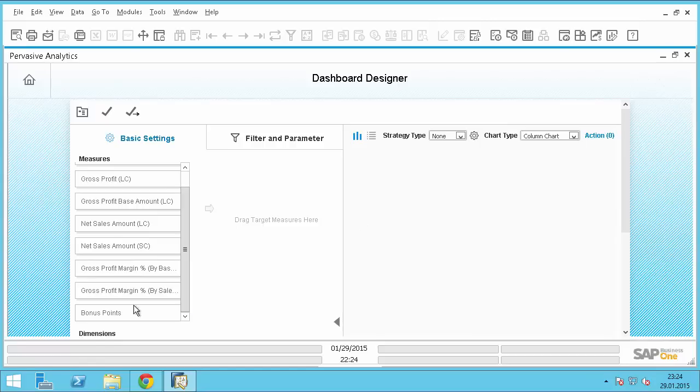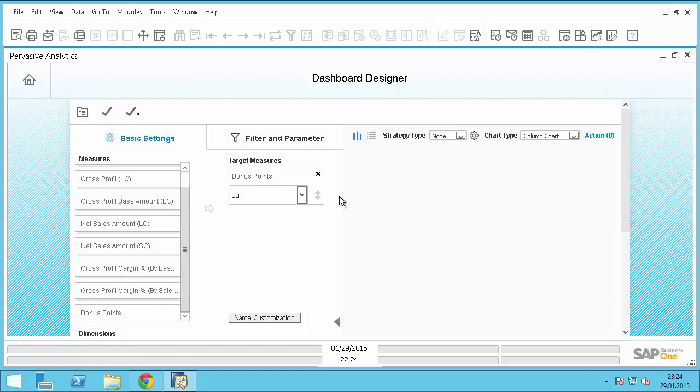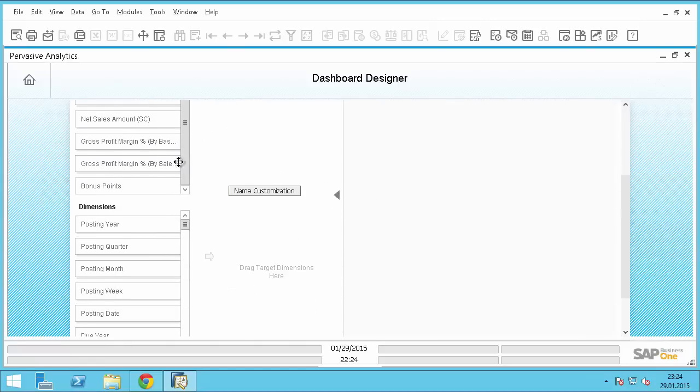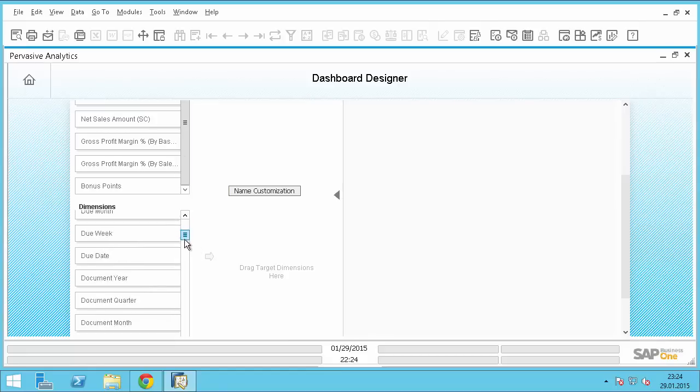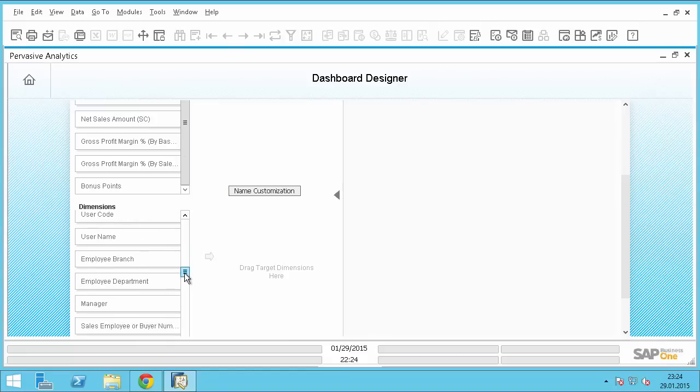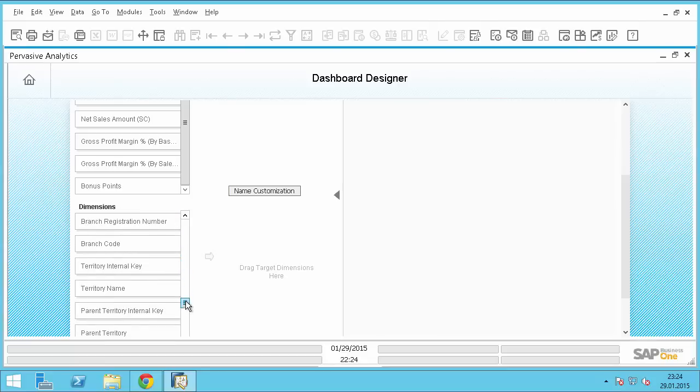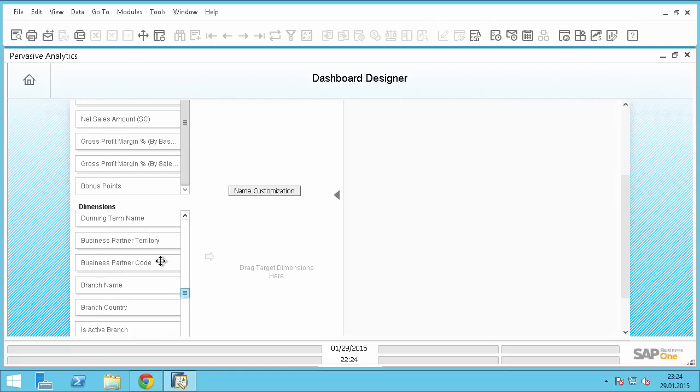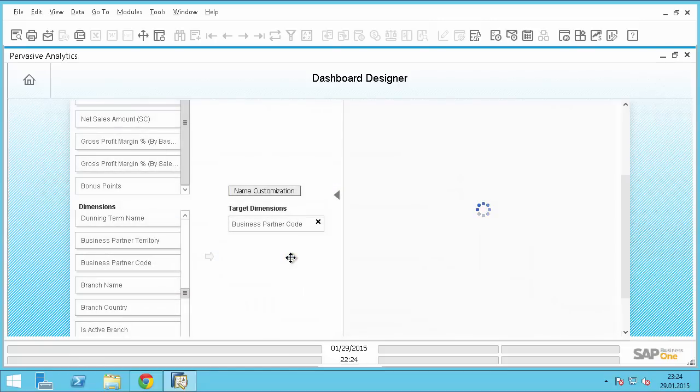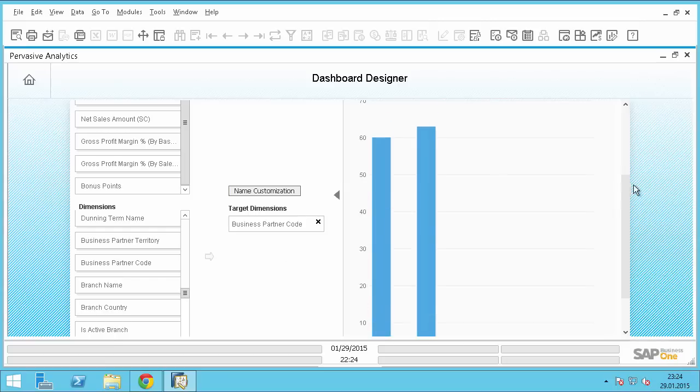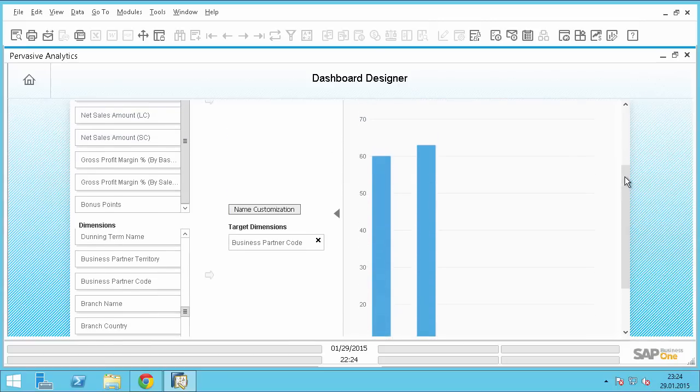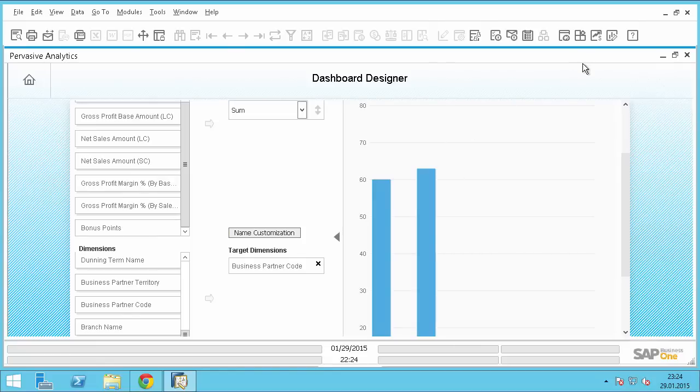You can now see that we have as a measure also bonus points. And as a dimension, I can choose the business partner code. And we got a simple graph here. One has 60, the other one has 63. So that's it. We just did a basic dashboard based on our UDF which is now available in the HANA view.